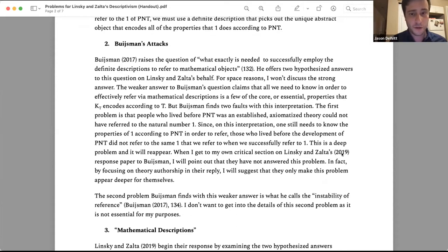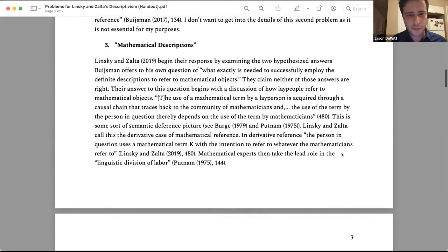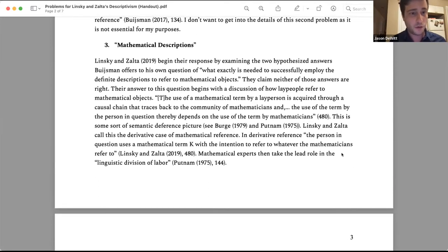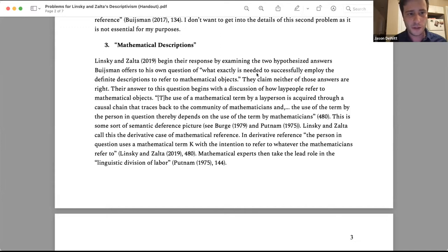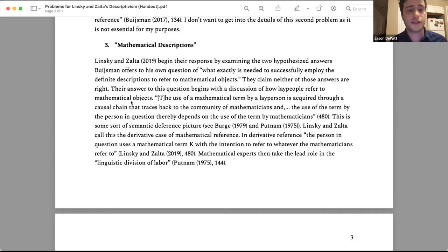I think their view is much more fleshed out there and worth examining. A lot of that paper is devoted to answering the core question Boisman raised: what exactly is needed to successfully employ the definite descriptions to refer to mathematical objects? They're specifically attuned to wondering how lay people can refer to the number two without using those technical definite descriptions. Let's begin with their discussion of how lay people refer to mathematical objects.